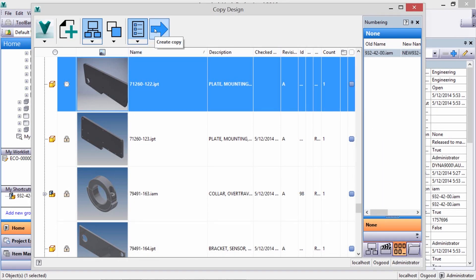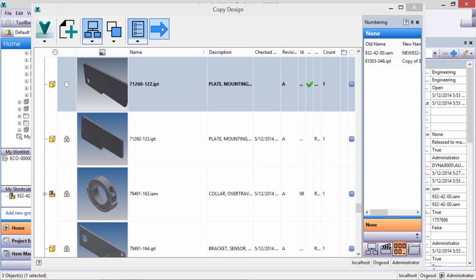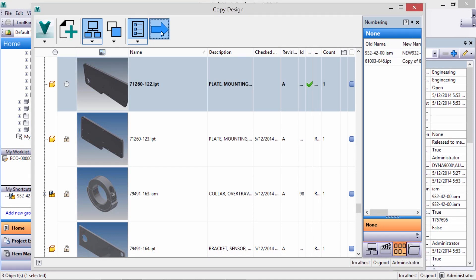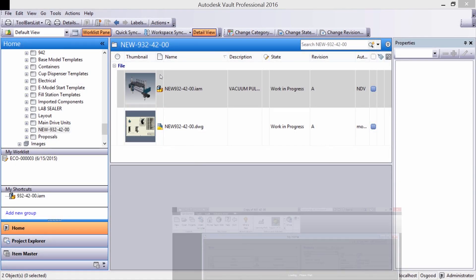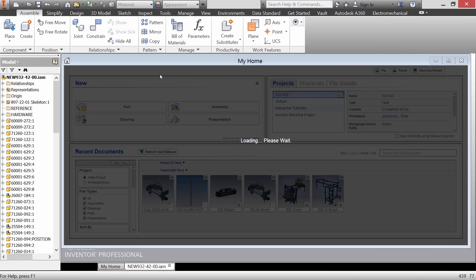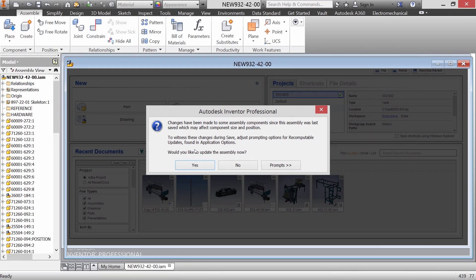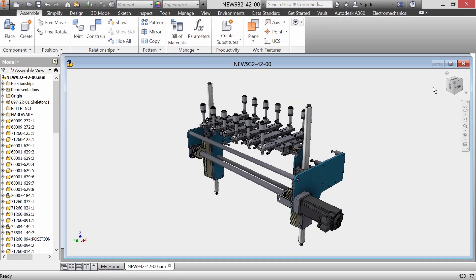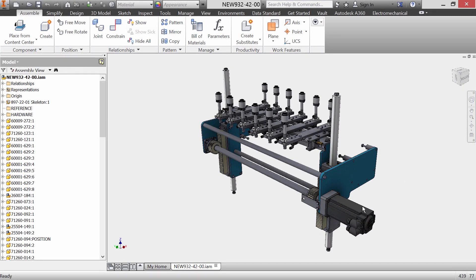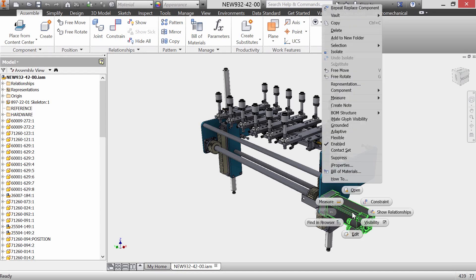Let's go to the new folder so we can open the assembly in Inventor right from the vault. We run through the updates, and in the assembly, let's change out the servo motors.